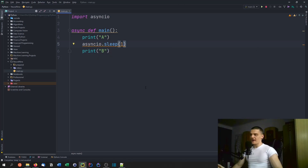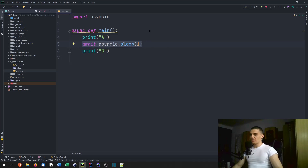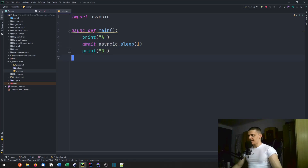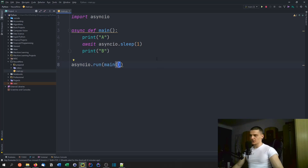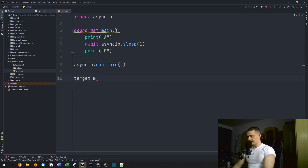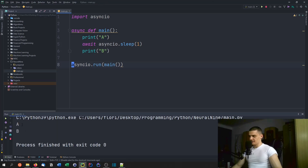The important thing is that we need to await an asynchronous function call. We say await, which basically means we're going to wait for this statement to finish. So we print A, then we're forced to wait because we say await asyncio.sleep, and then we print B once it's done. In order to run the main function, we say asyncio.run(main()). It's important that we actually call the main function with parentheses — we're not just referring to it as we do in multi-threading. Running this, you'll see A, then after one second, B.